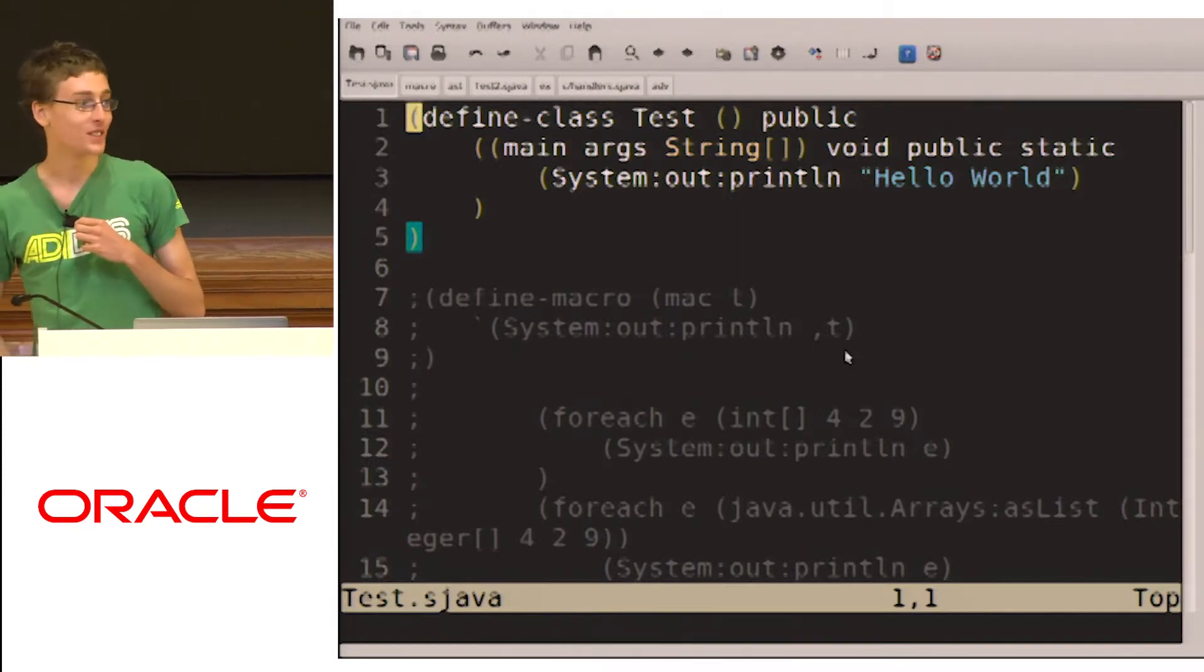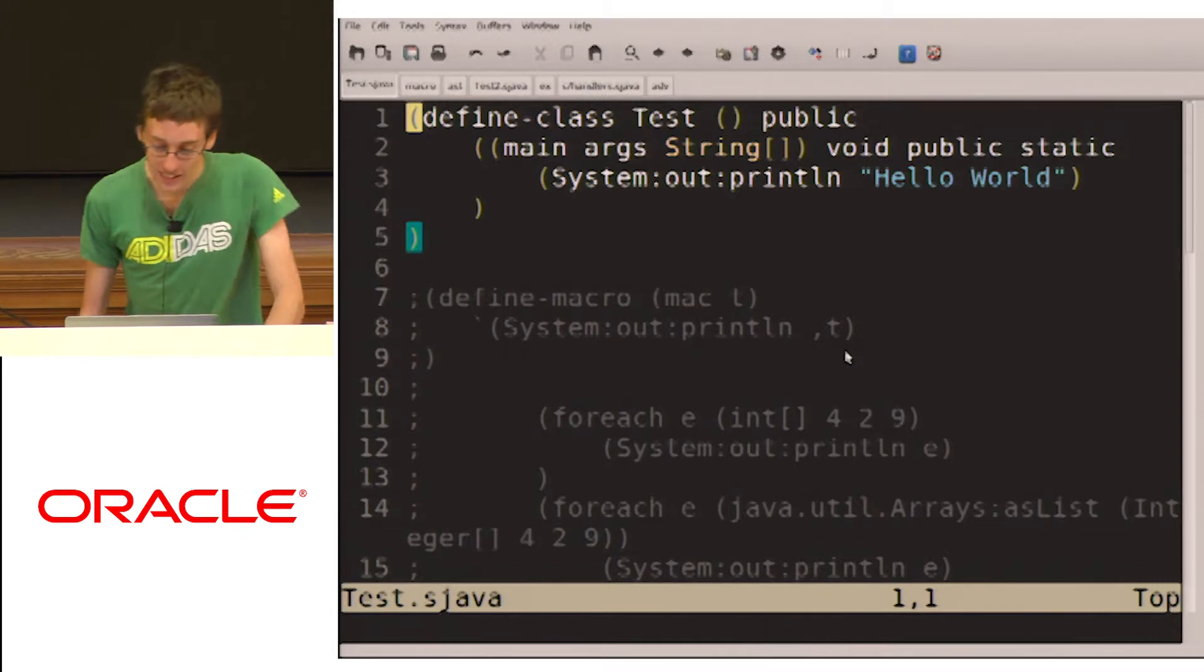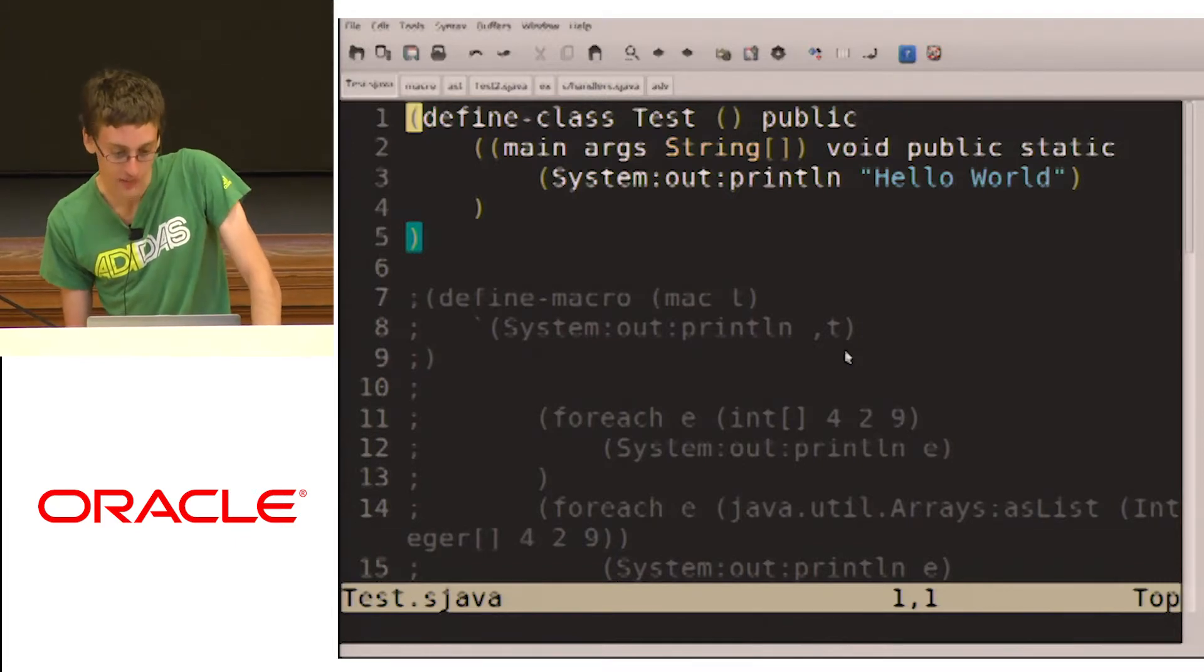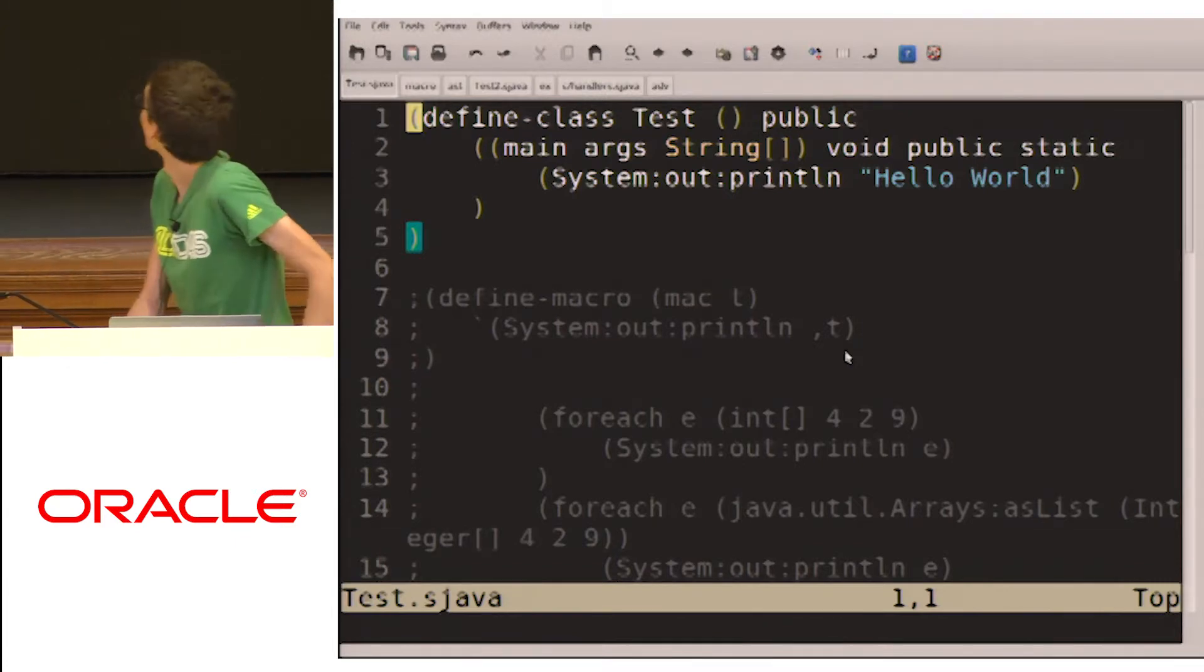No, no, no. It's fully static. The S expressions don't exist after you compile. Right.